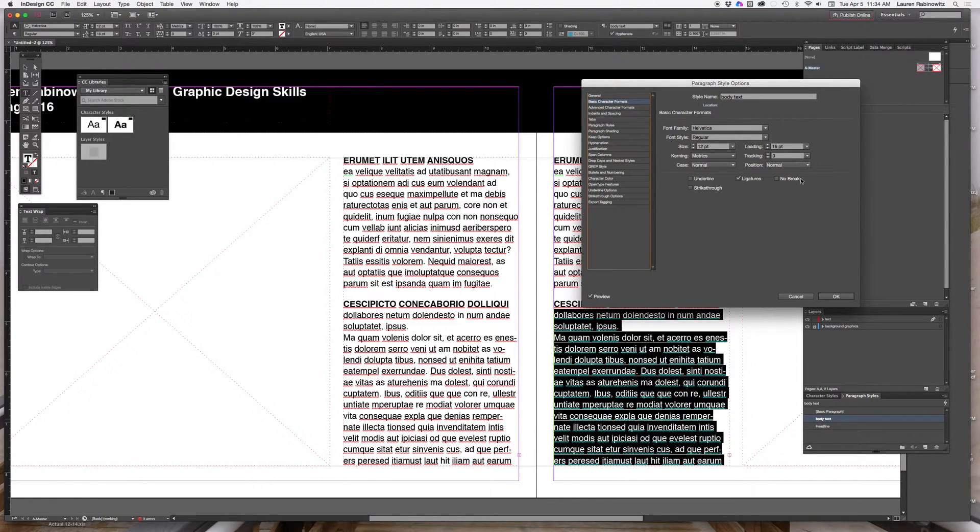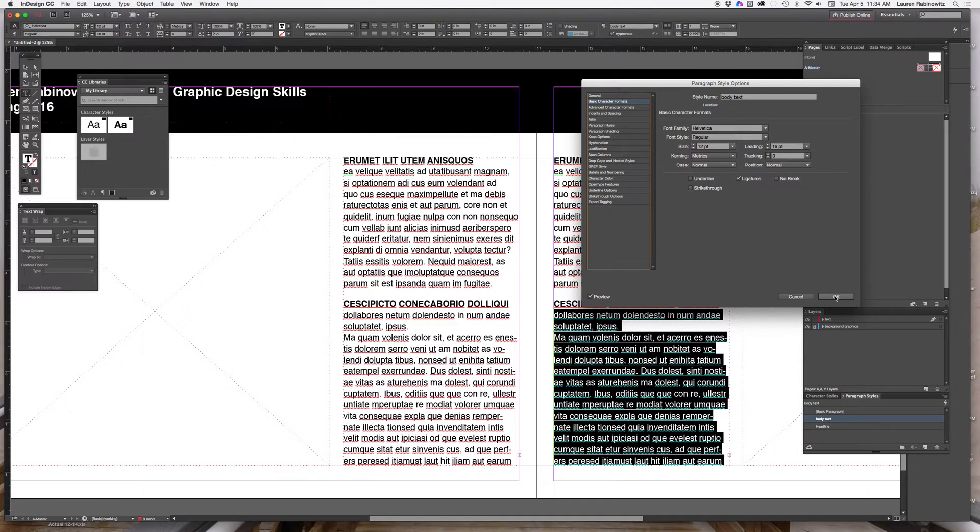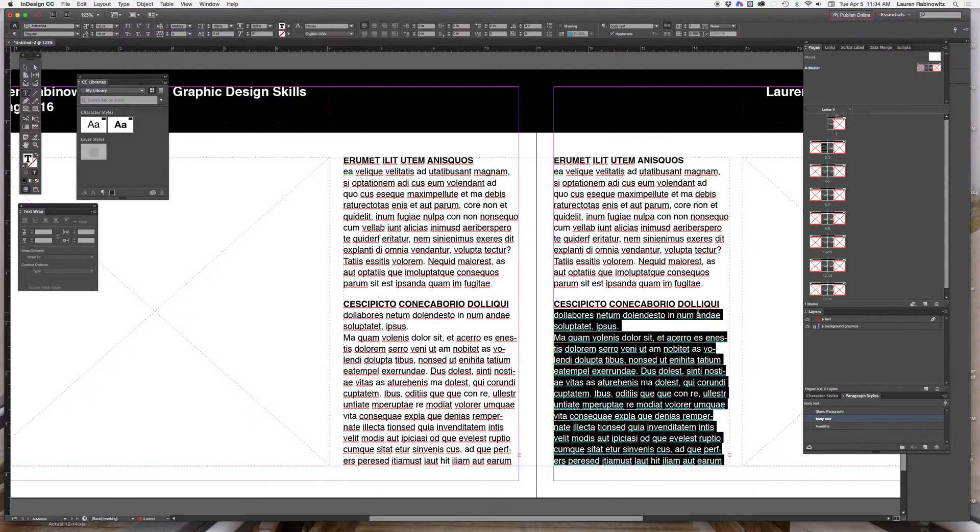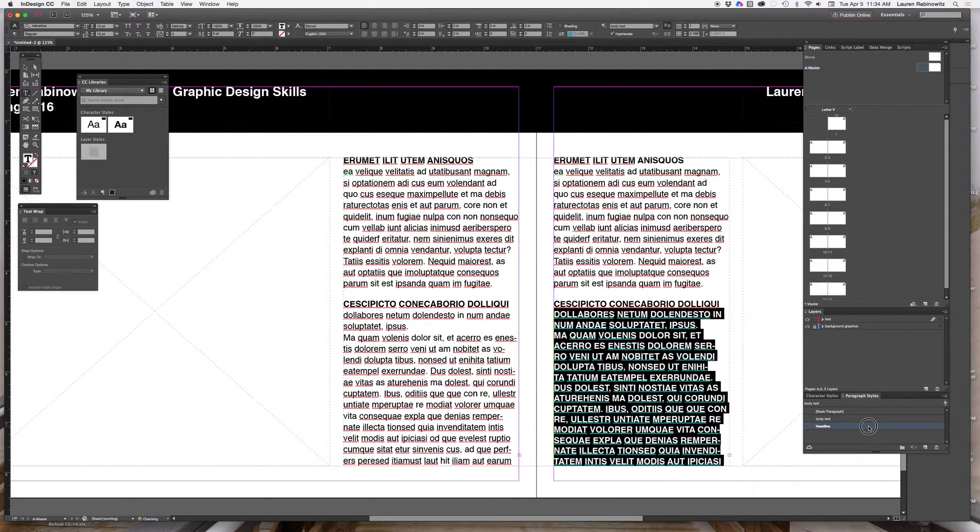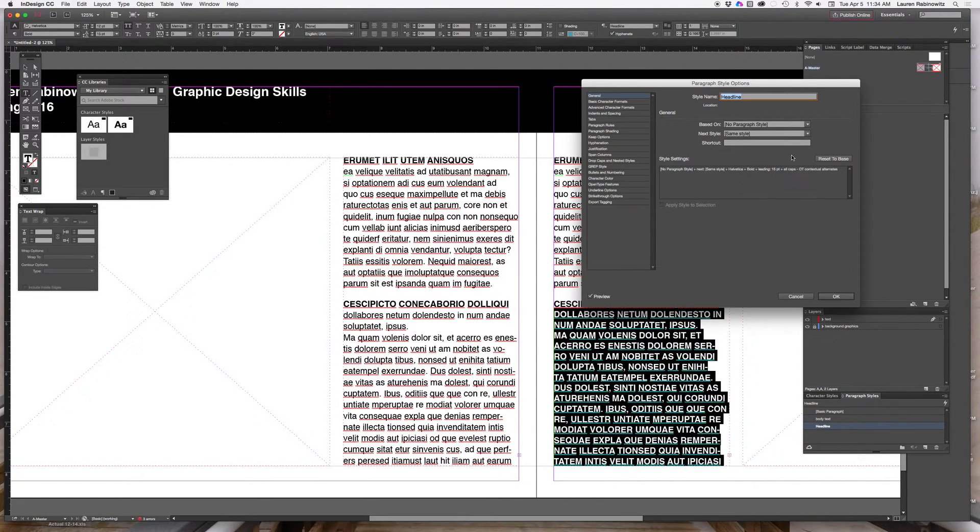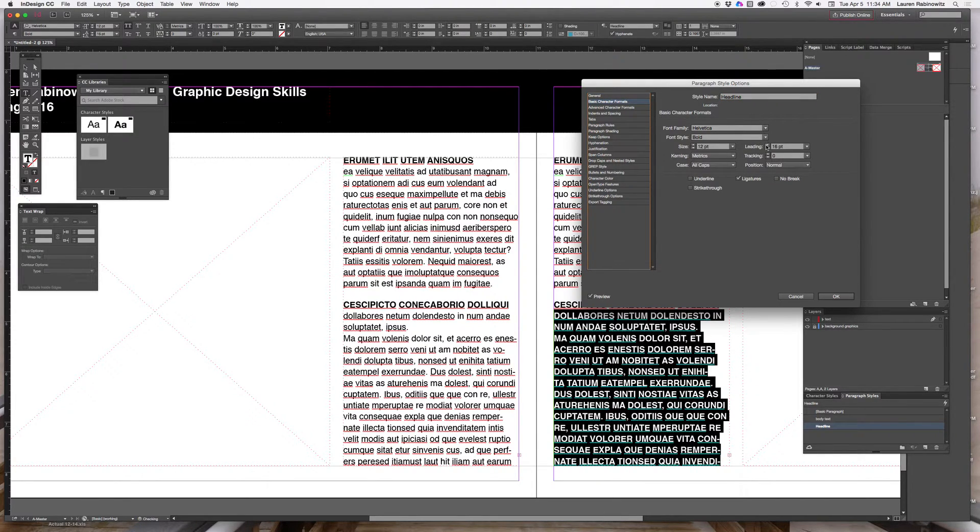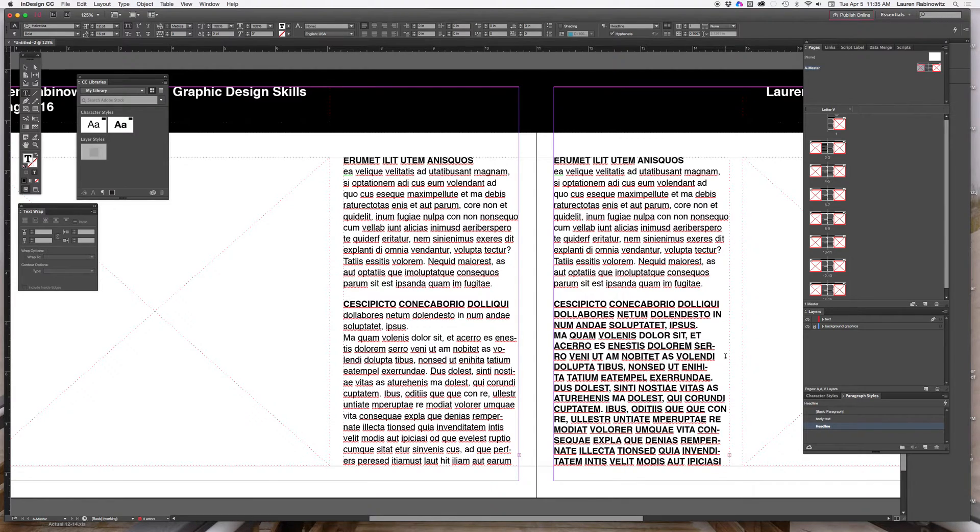Likewise if I decide that my headlines don't really stand out now that I've changed the leading, I can go back into those styles and go to basic character formats, change the leading for, whoops, see that it'll apply the style to whatever I have selected so I'm going to deselect that.